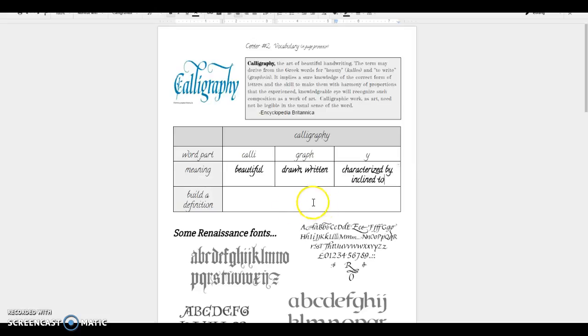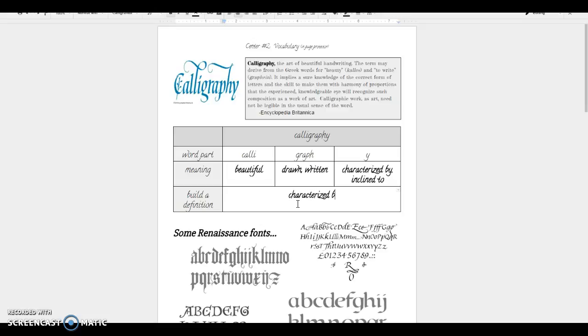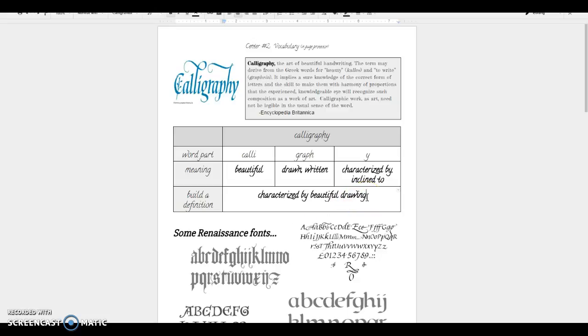Now what I want you to do before you try to look up the word is think about if these three parts of the word were put together, how could I put all three of them into one definition that makes a little bit of sense? So let's see, I could start by characterized by beautiful drawn. Now, of course, that doesn't really make sense. But maybe I could change the form of drawn, characterized by beautiful drawing or writing.